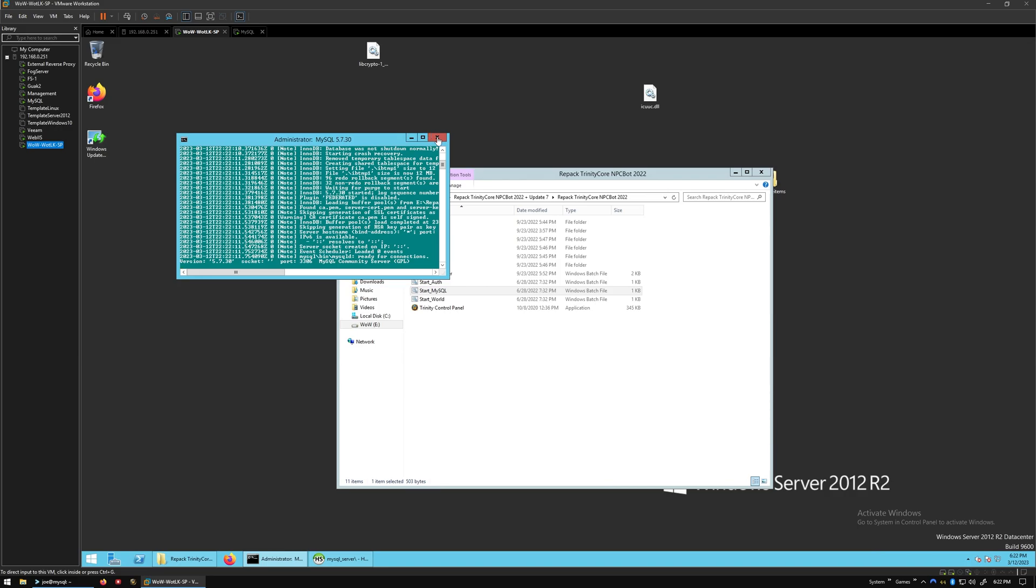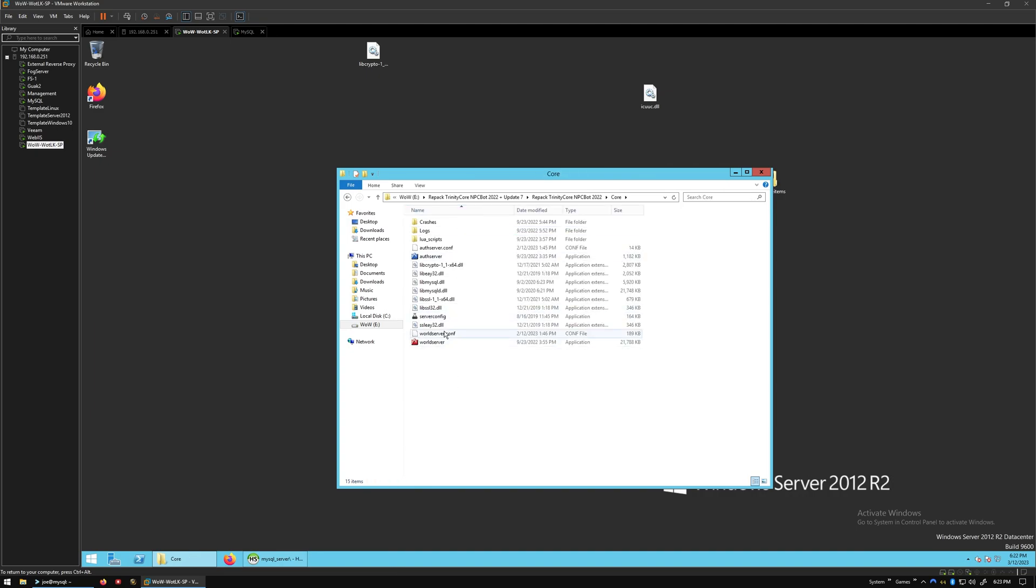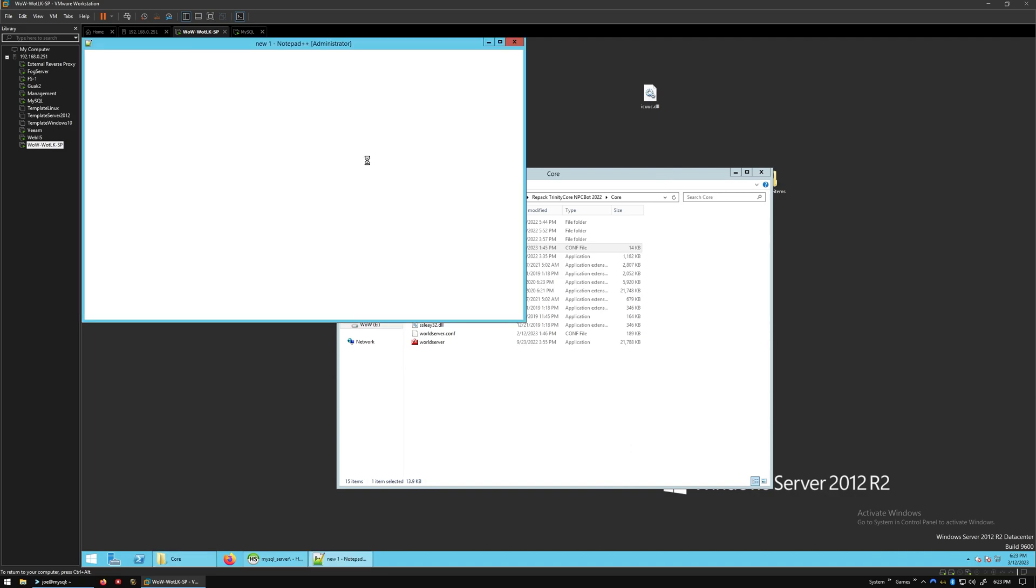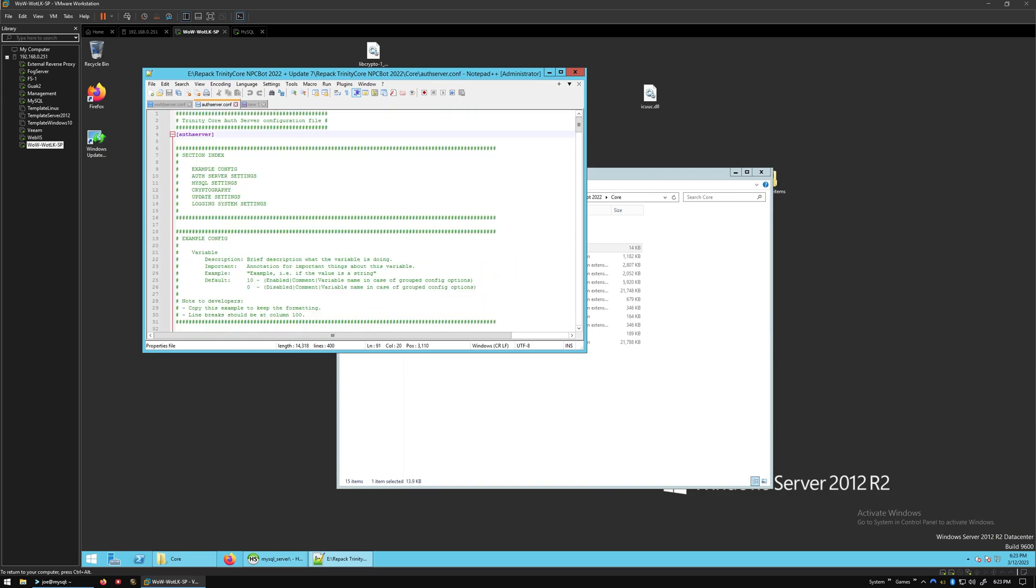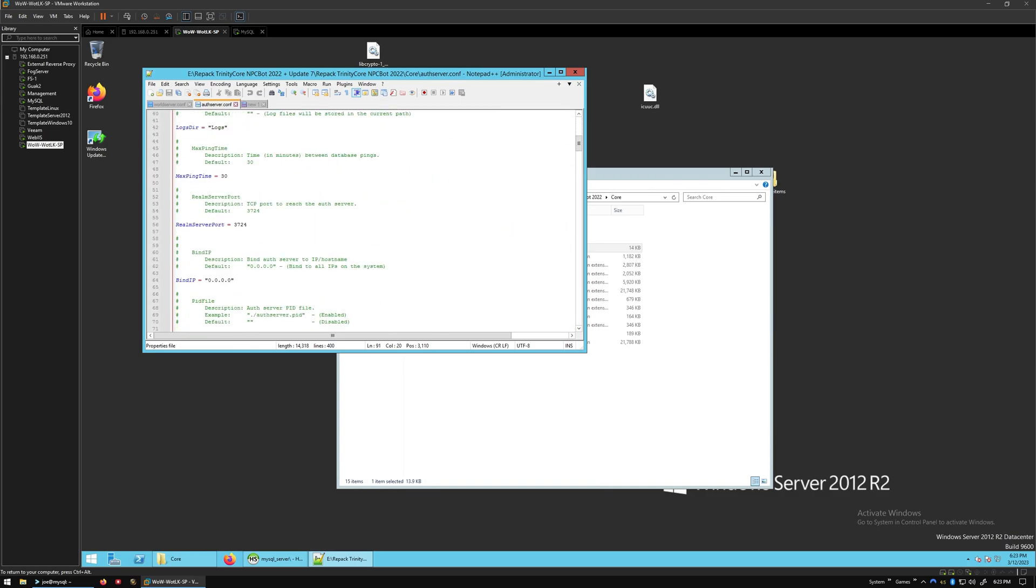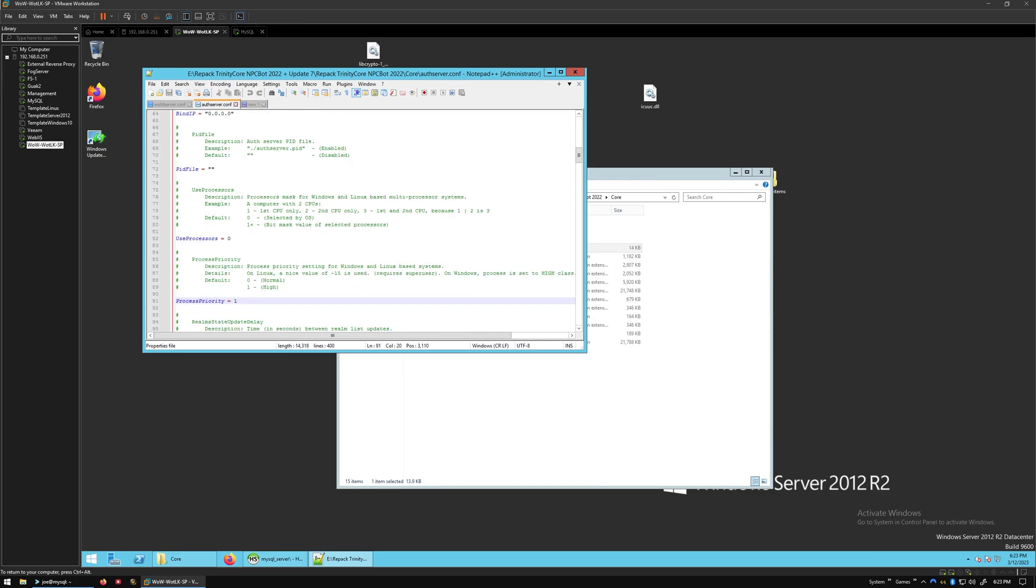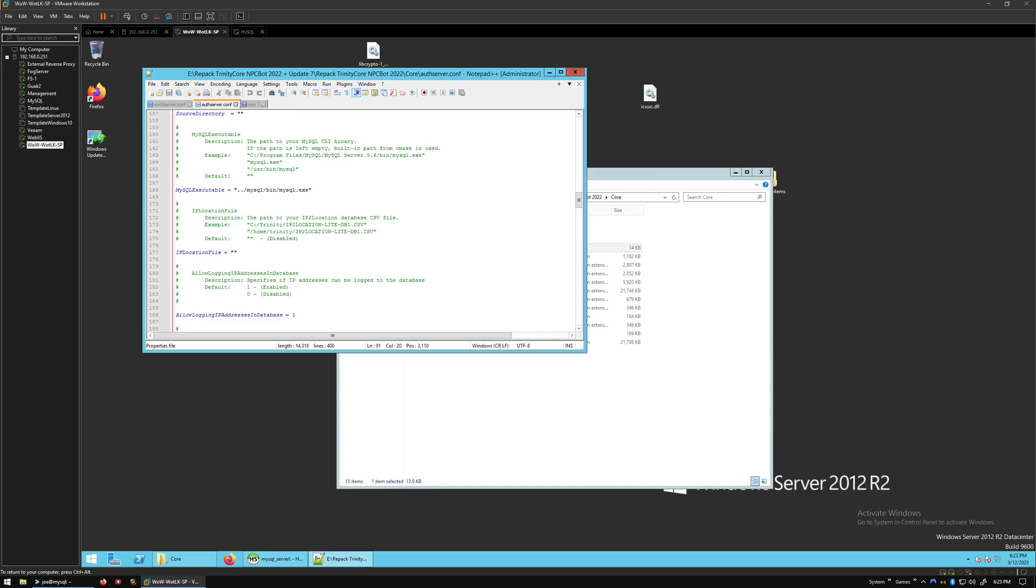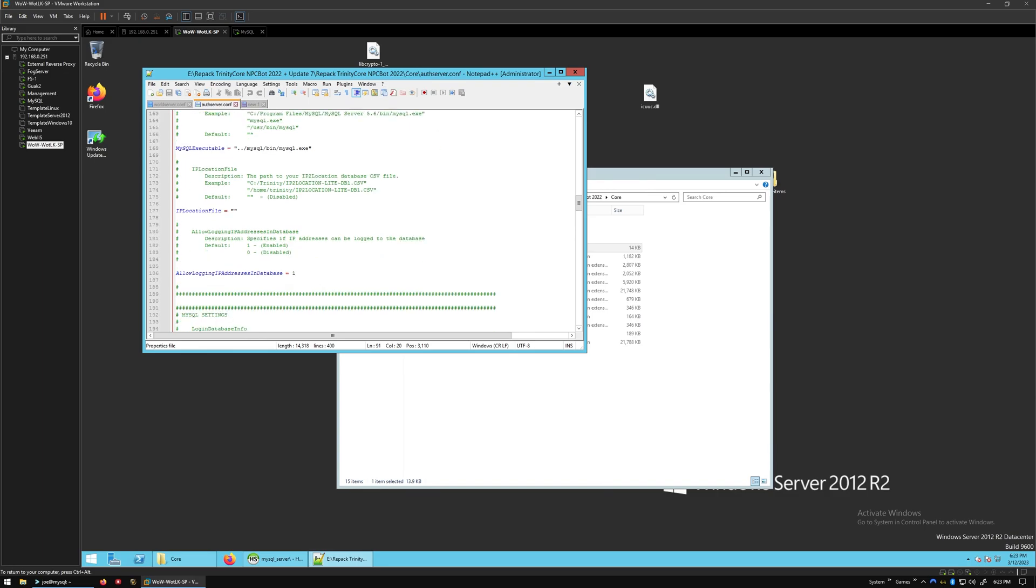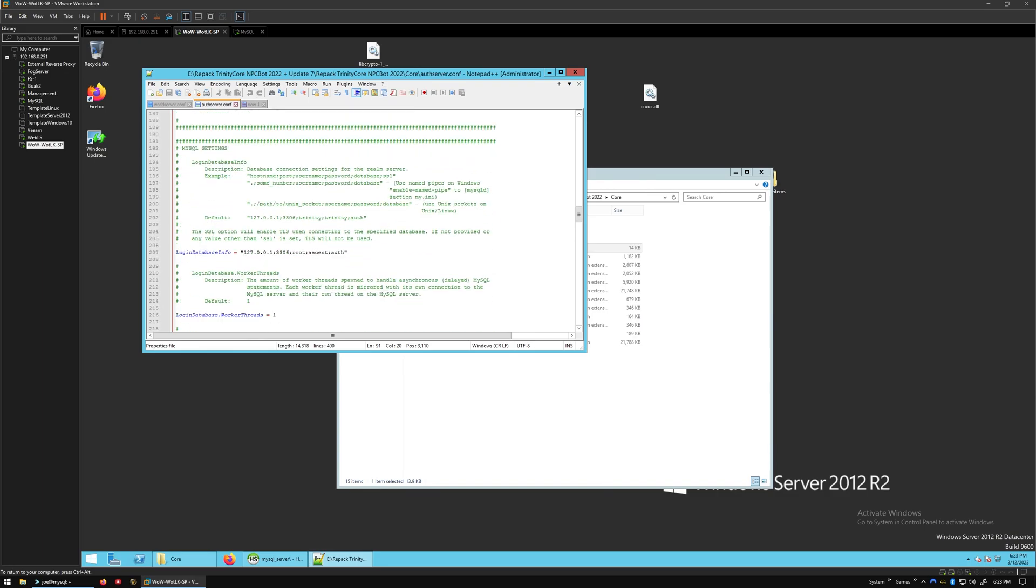First thing we need to do is get rid of that. We need to go into Core and go to the AuthServerConfiguration. We're going to edit with Notepad++ or whatever text editor you like. Let's go back up to the top and find MySQL settings. Here we go.